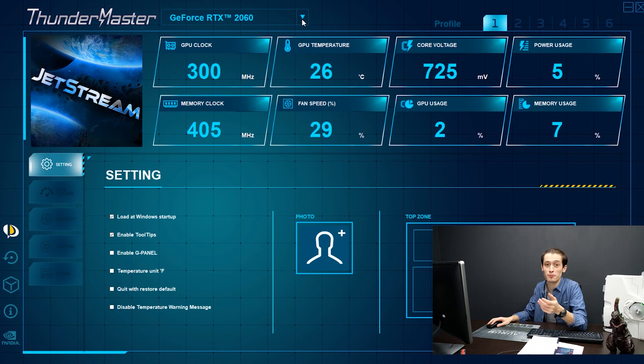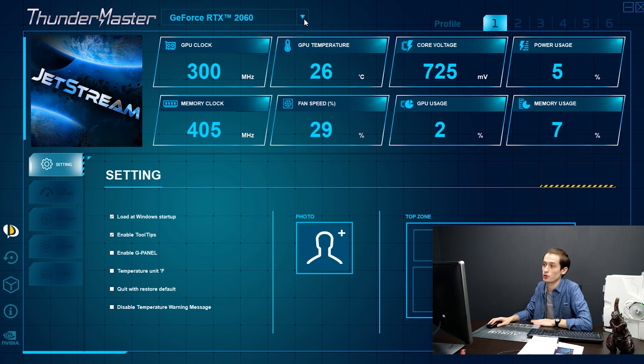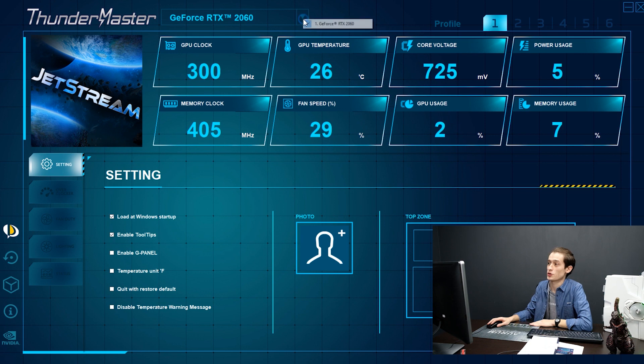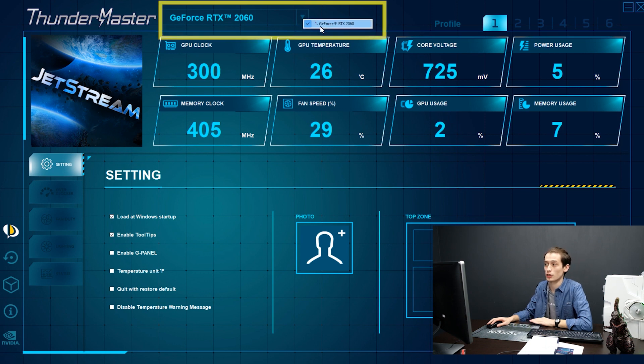Above the information panel, you will find a bar to select which board you are doing the settings on, so you can control each video card independently.